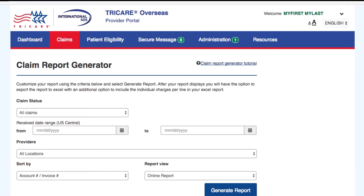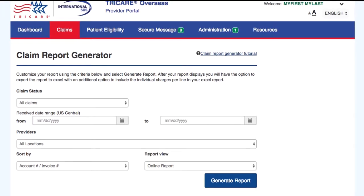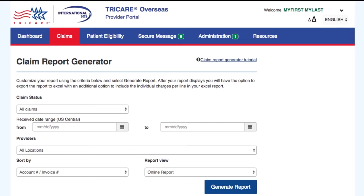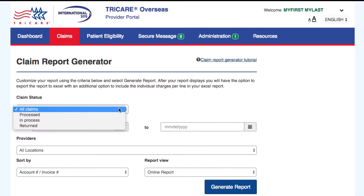You can use this page to either display an online report or to download your own customized report. To see a report that will include the information about claim summary for a specific date range, please follow these steps.